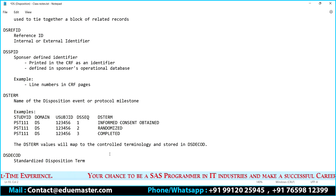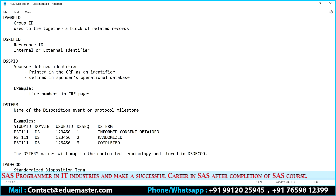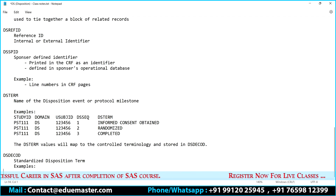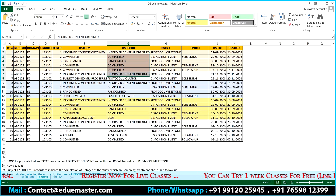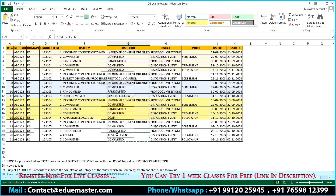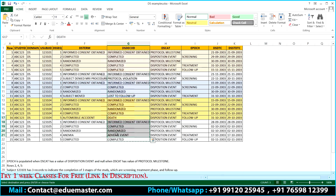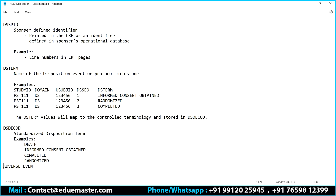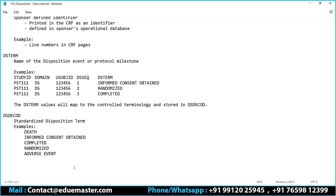So DS decode will have: death, informed consent obtained, completed, randomization done, adverse event — all these are standardized terms for your disposition terms. DS decode is done. Let's go with the next one — DS category — which is the category of your disposition event or protocol milestone.